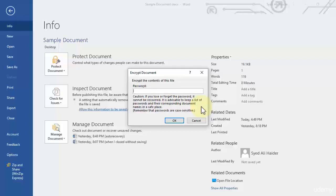This means that the password that you will use should be safe and you should remember that password or write it somewhere, because if you lose that password or forget this password it will be difficult for you.